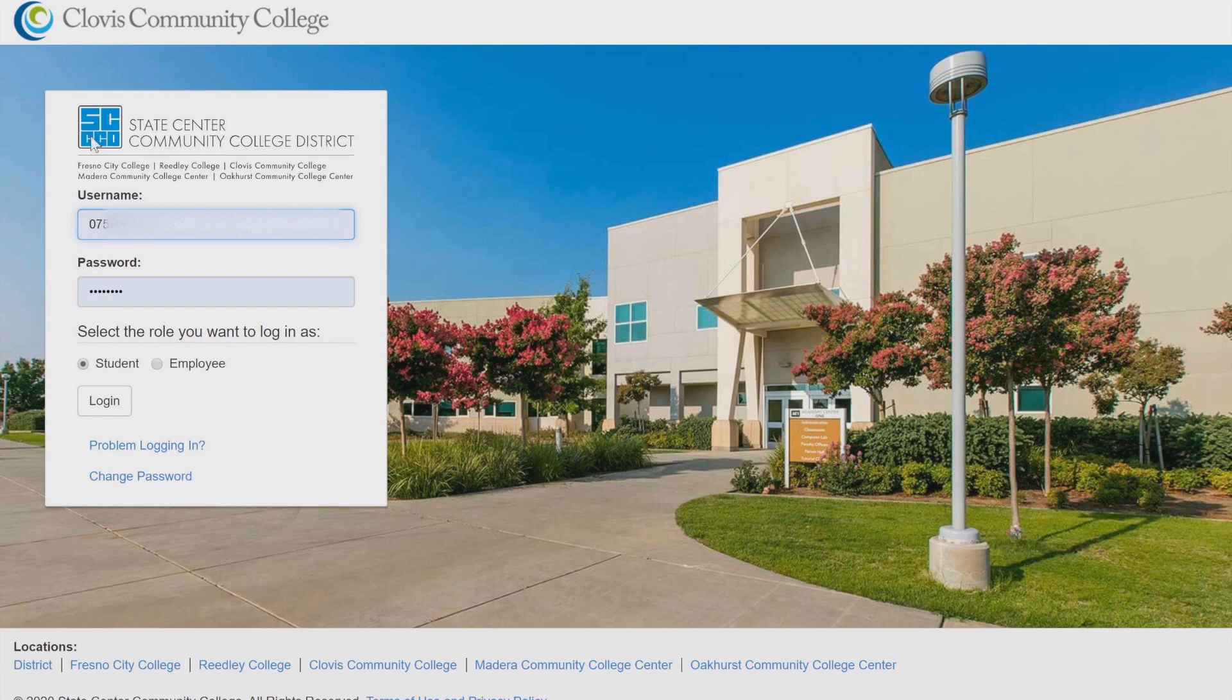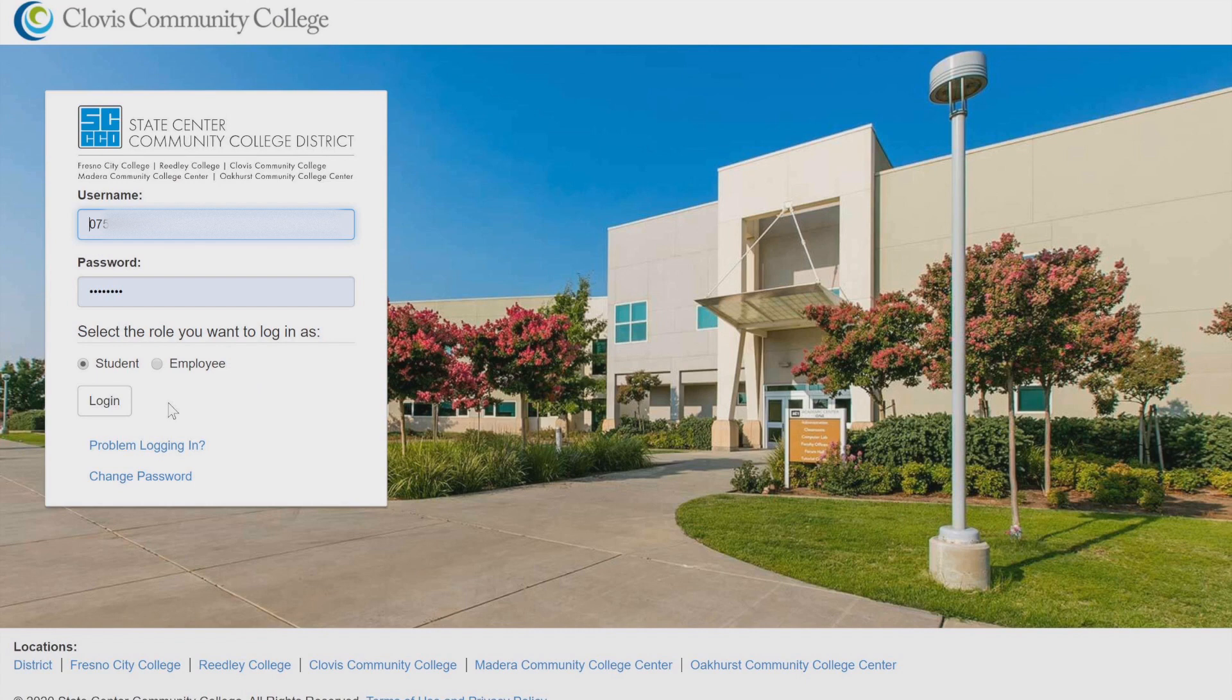Log in using your college ID number and your password will be a capital letter of your first name, lowercase letter of your last name, and your six-digit date of birth. Click Log In.